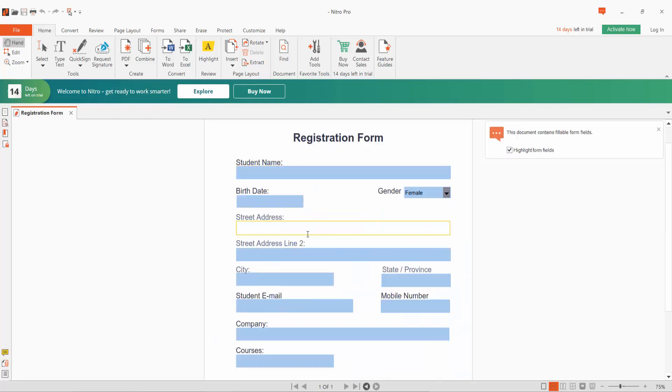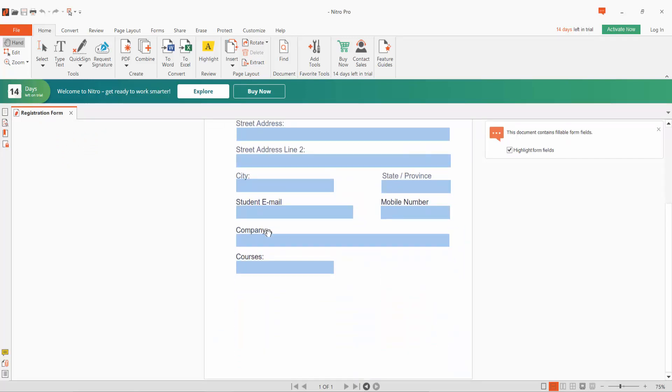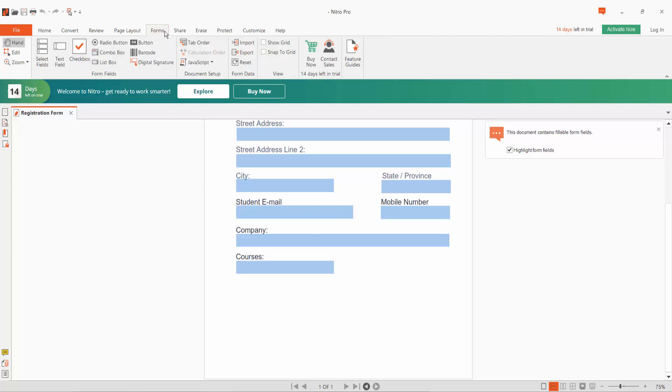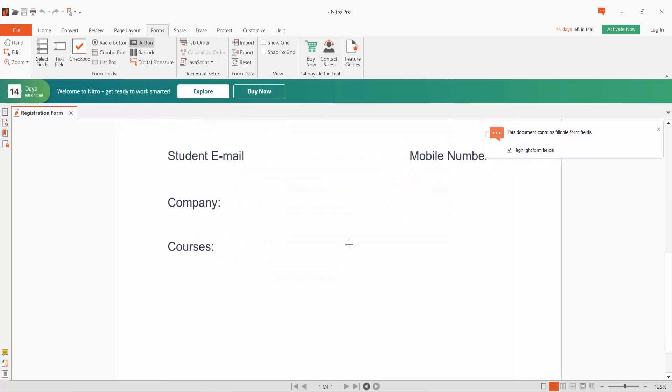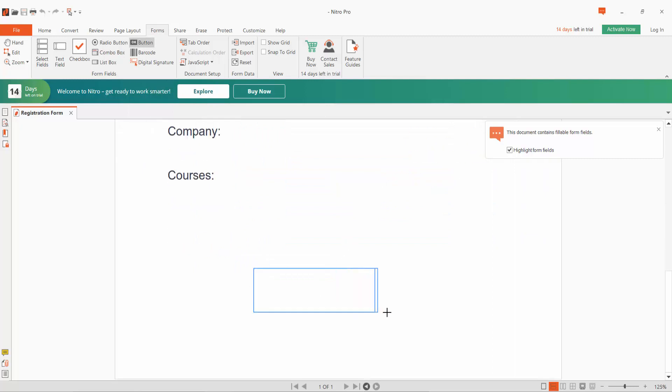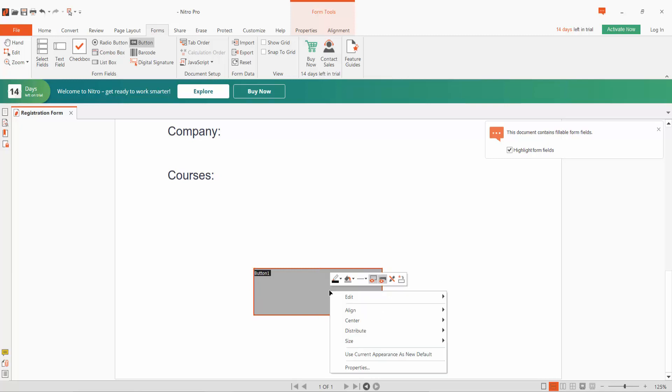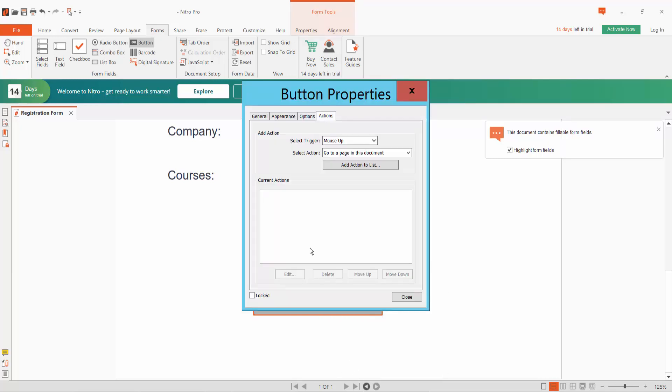This is our fillable PDF form. Now click Form option and click OK button, and draw your submit button area. Click right button for Properties.